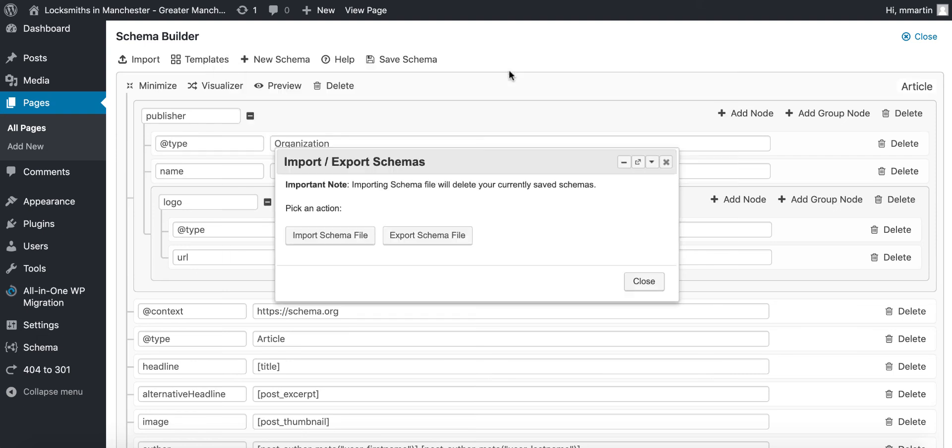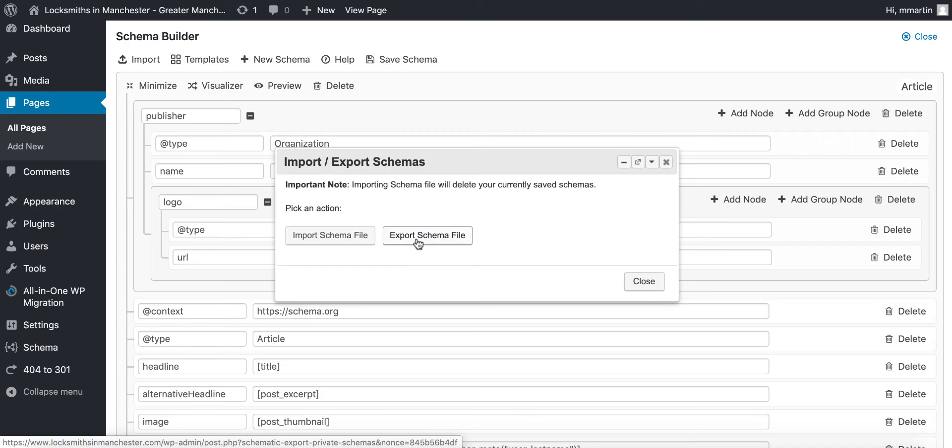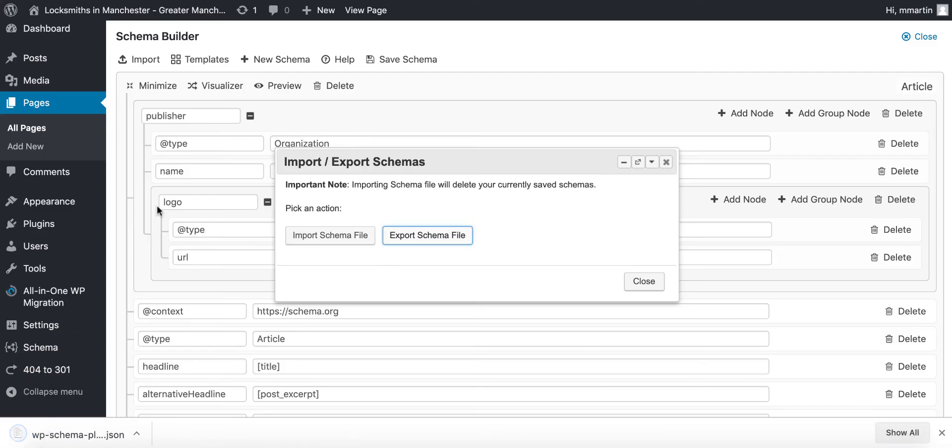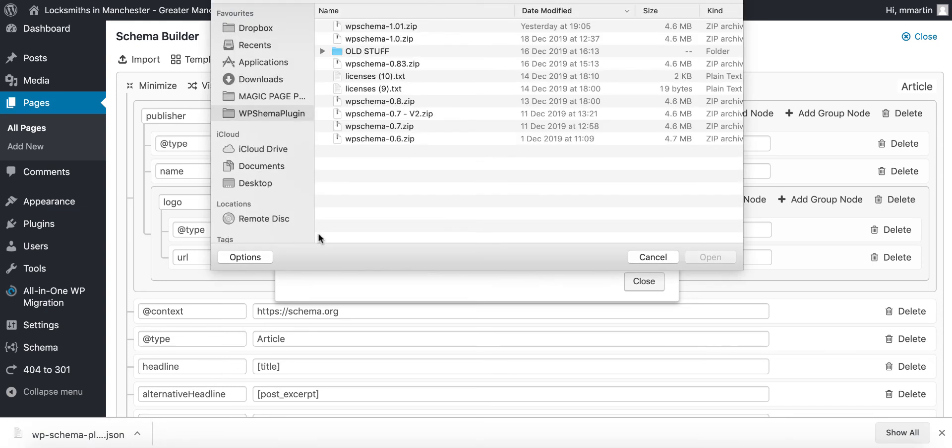You can export schema file. Okay, export the current schema file and as you can see down the bottom that has downloaded the JSON schema file. If we wanted to then use that we would then just simply click the import button.